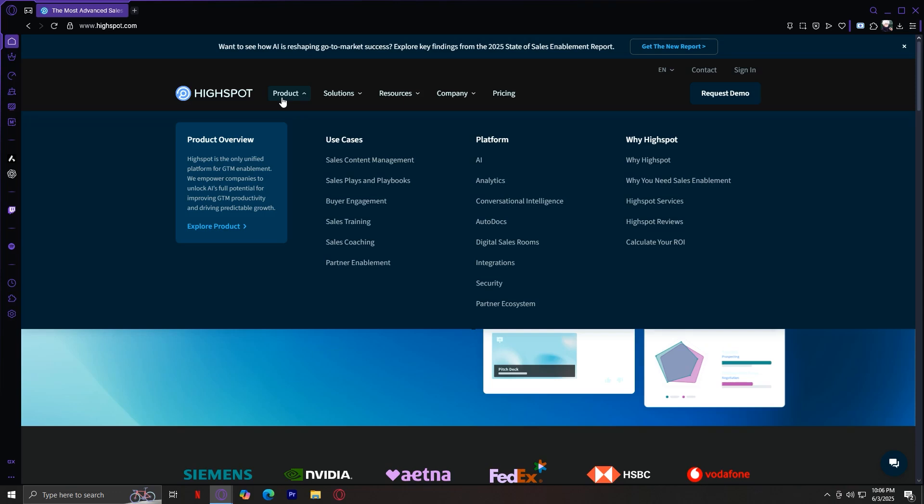This explains the core features and technology powering HiSpot. Starting off with AI. HiSpot uses artificial intelligence to recommend content, personalized experiences, and save time.